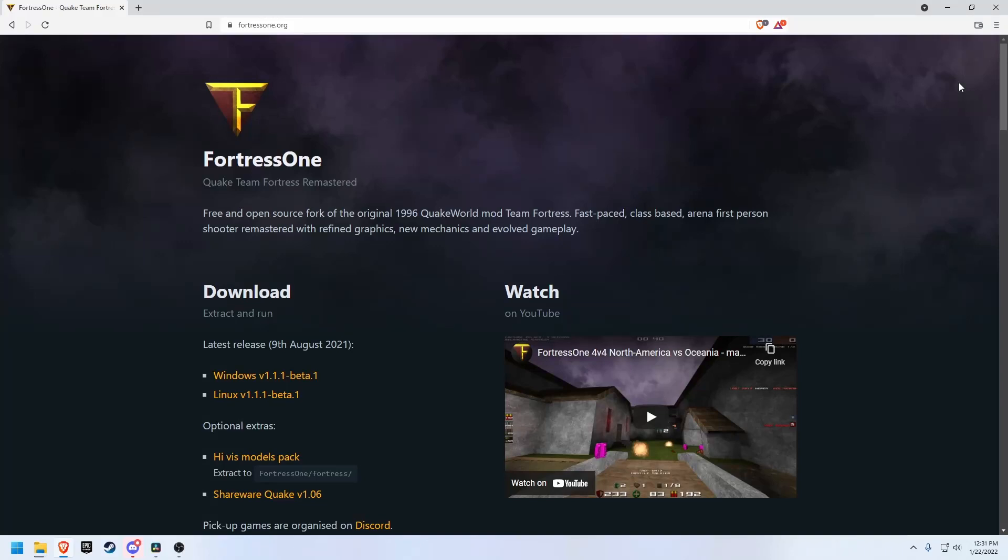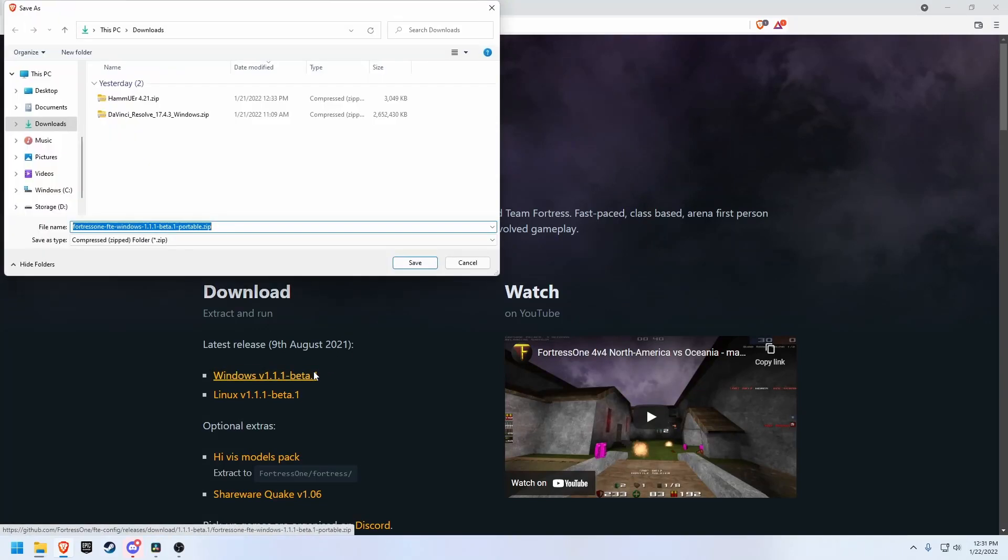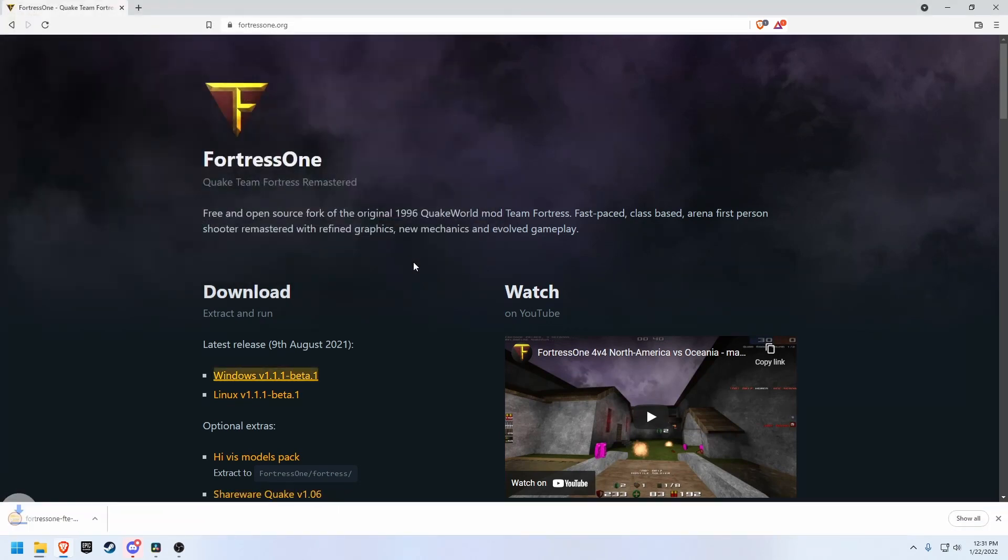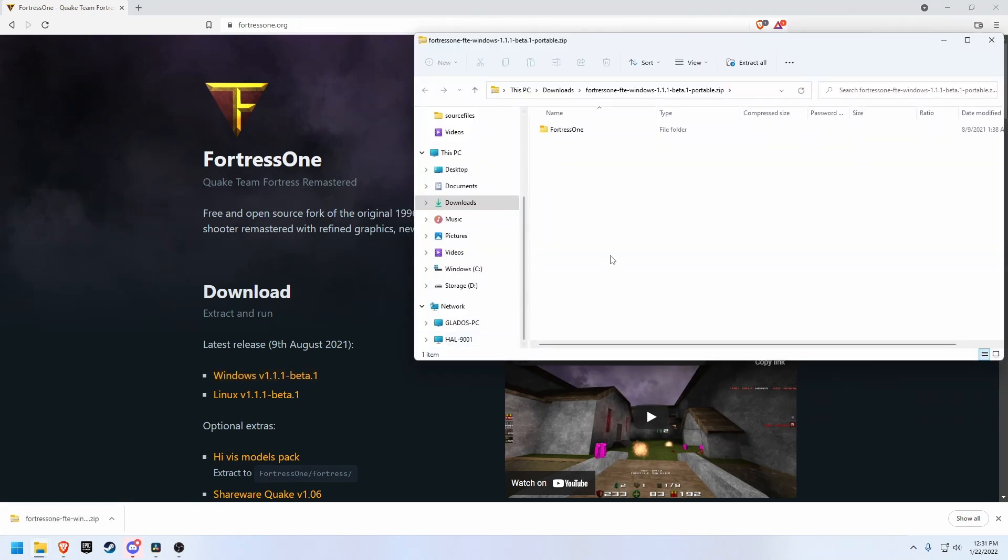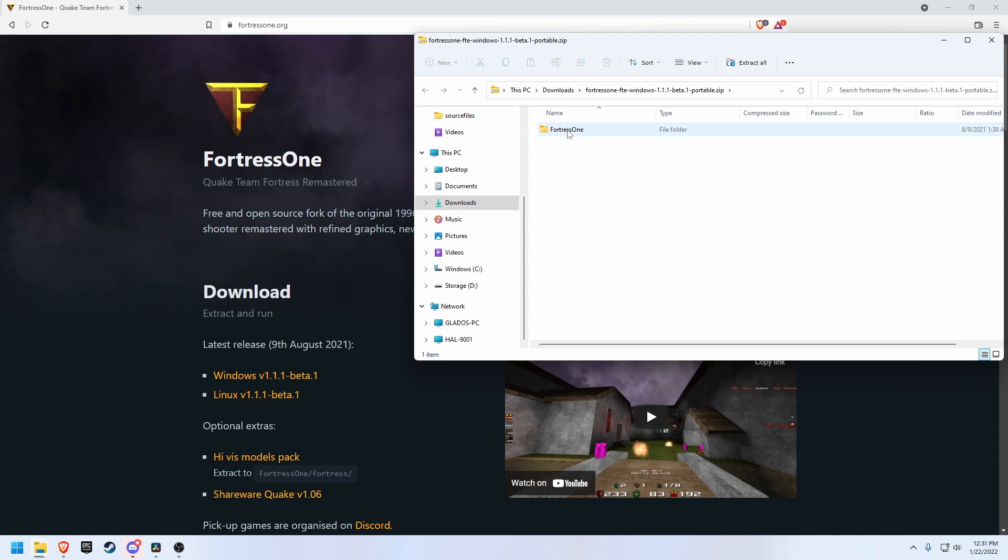This is a quick guide on how to install Fortress 1. Fortress 1 is a free open source continuation of the original Quake World Team Fortress mod. The best way to play Fortress 1 is with the standalone package rather than within Easy Quake or another client.